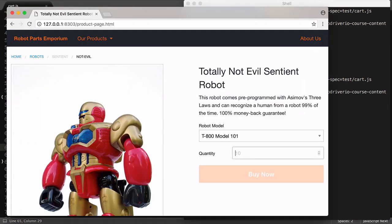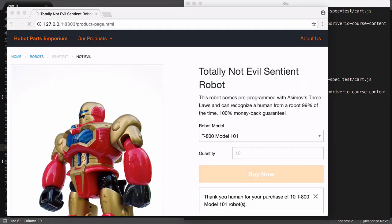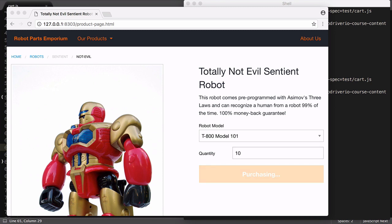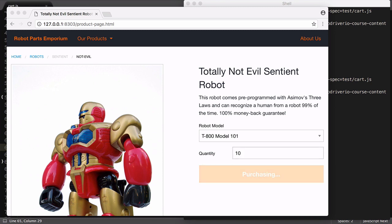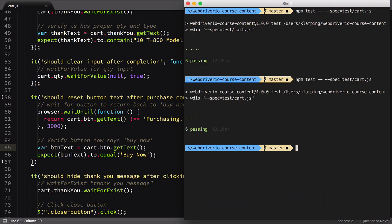This is more of a cosmetic update than a functional one, as WebDriver.io is taking the same actions in our test. We've simply updated how we've referenced the page element. As expected, all our tests still pass.